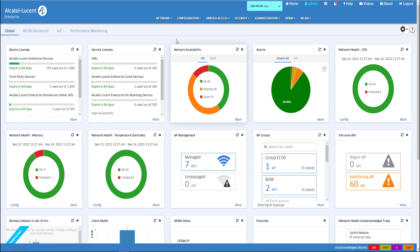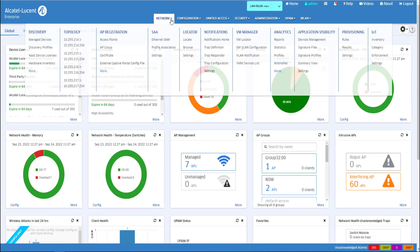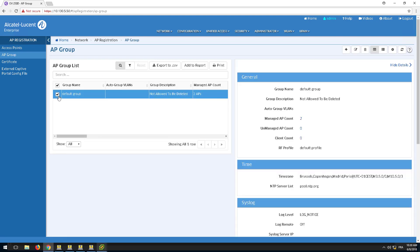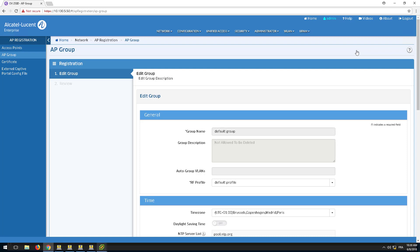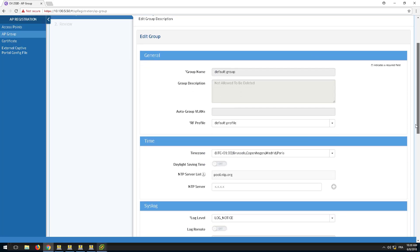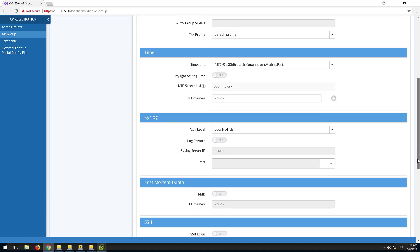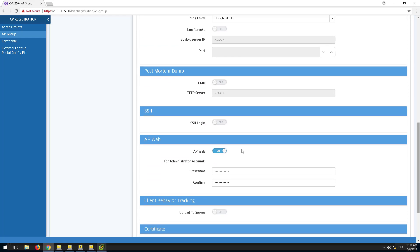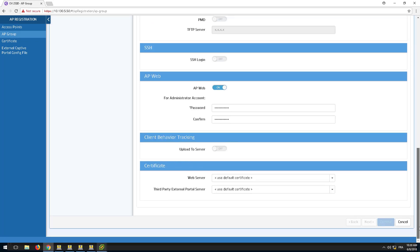Go to Network, AP Group, select the AP group assigned to the AP and edit it. In the AP Web section, enable the AP Web parameter, set the administrator account of the AP and commit the changes.